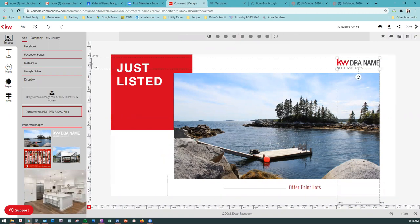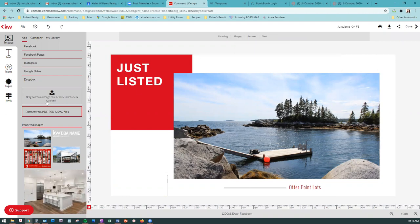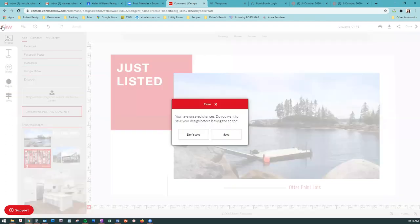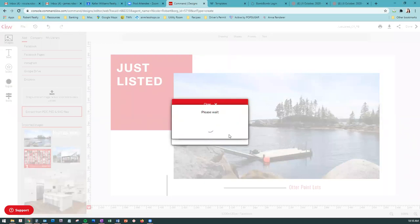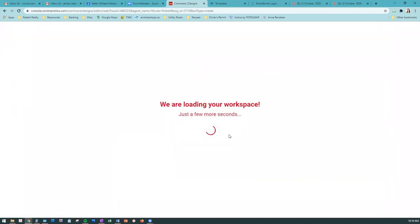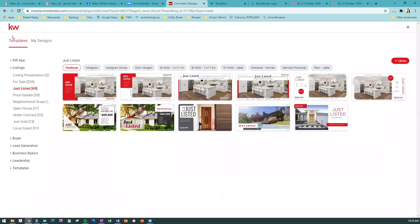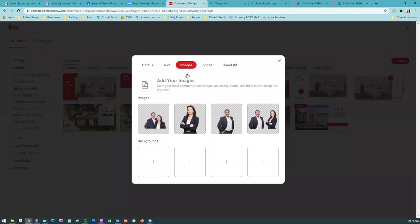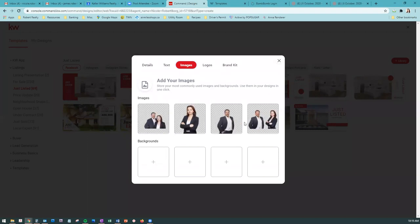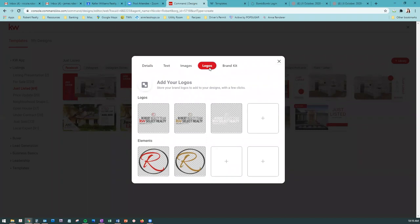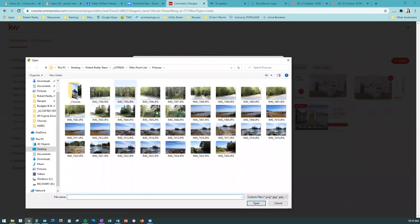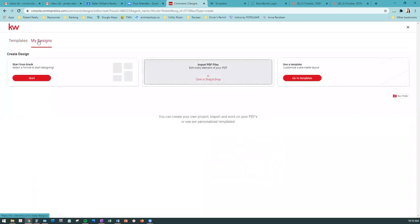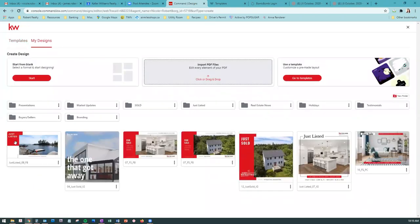Instead of having to upload logos every time, there's a way you can save them into your library for easy reference. Back on the default page where all the templates are, all the way over here to the right towards the top, there's a plus sign for library. There you can put in default images. My husband and I, our team, we have our images downloaded there. So for easy reference, I don't have to upload them every time. Same thing with our logos. You just click on the square and upload whatever logo you have.